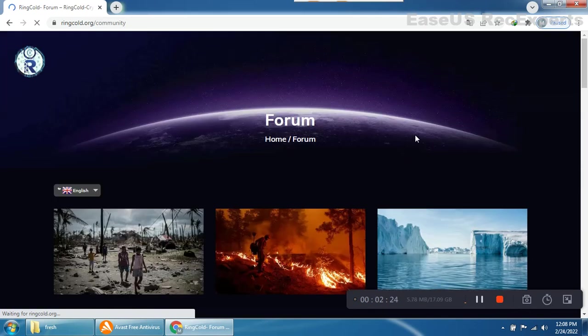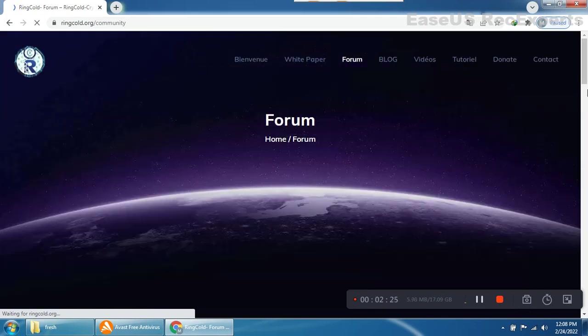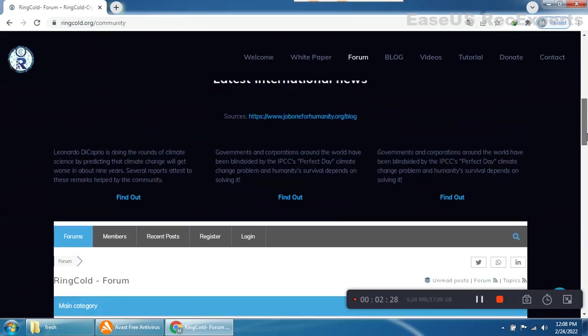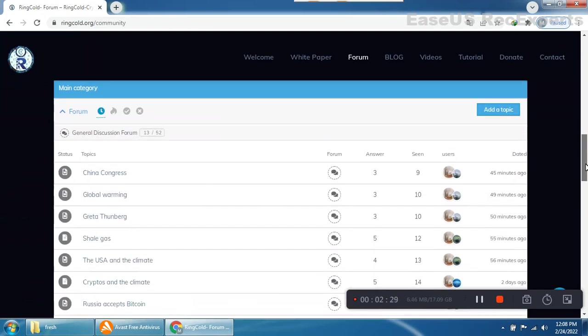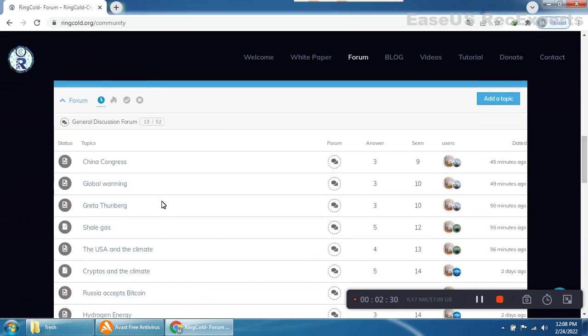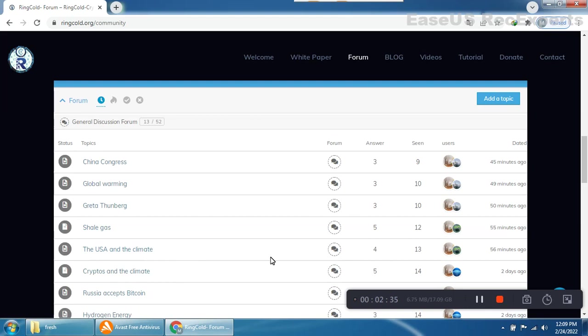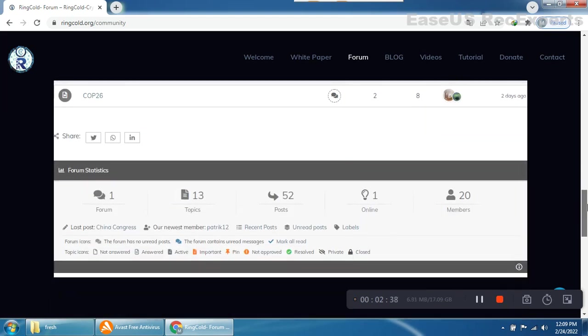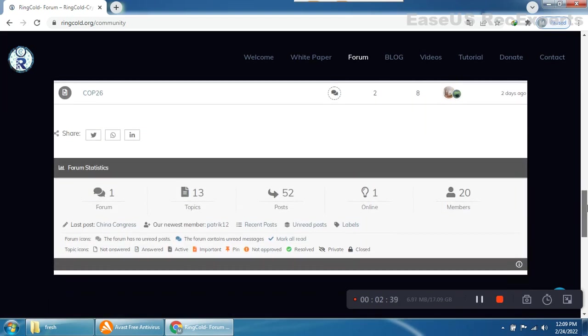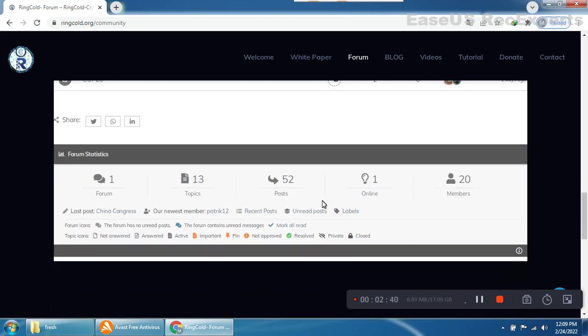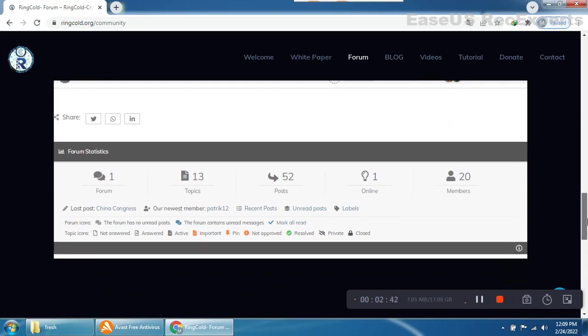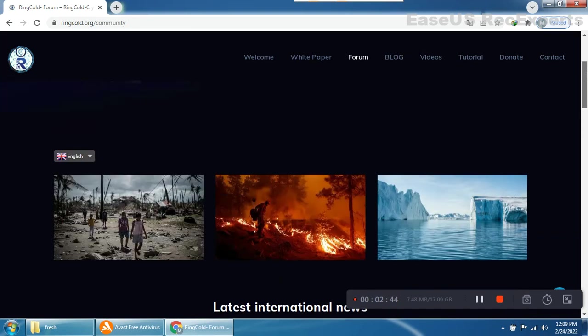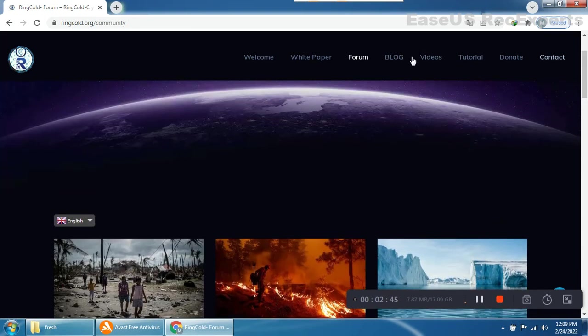This is the RingCold forum. You can easily see everything is provided here - climate topics like China and global warming discussions. There are 52 forum topics and posts online. Everything is available here very nicely and clearly.